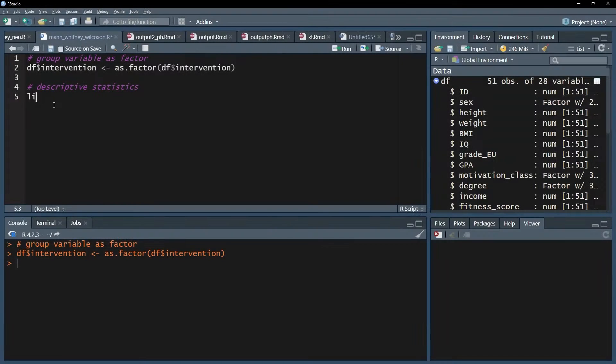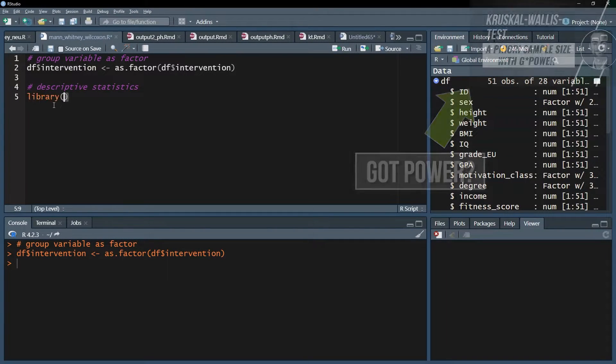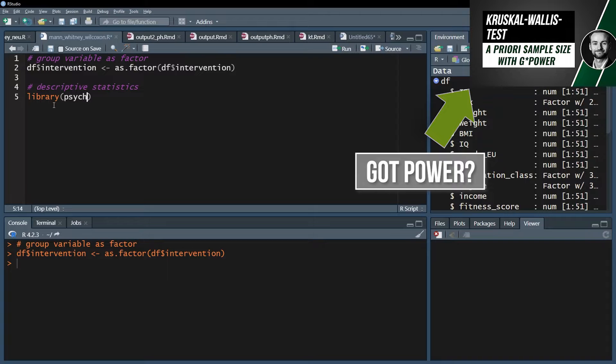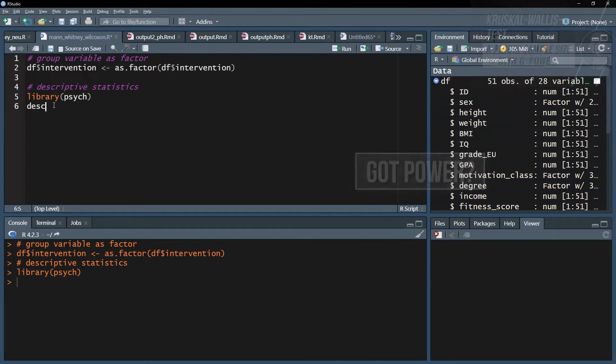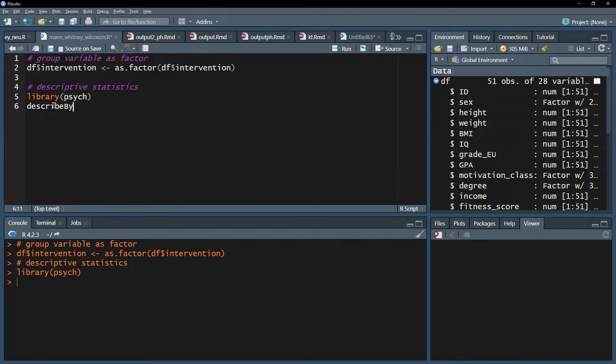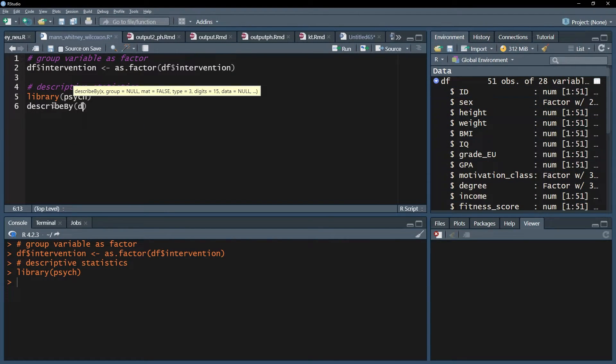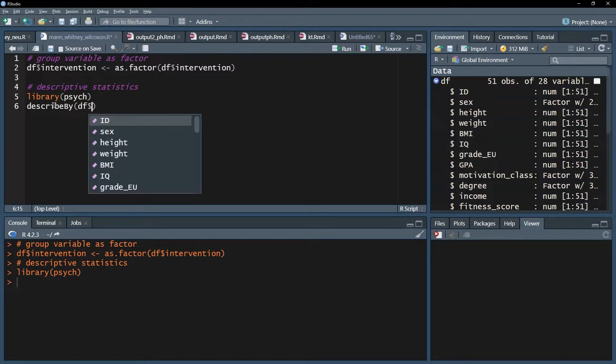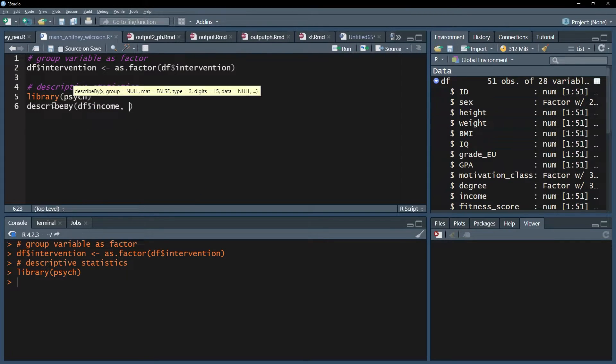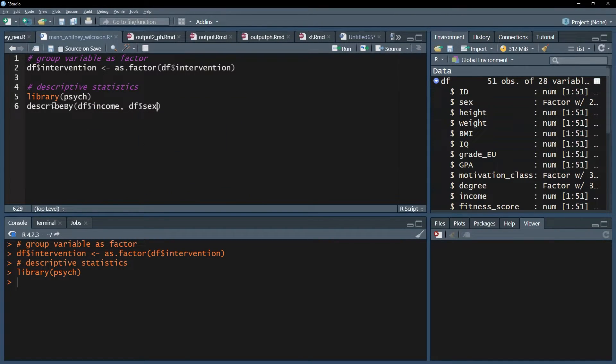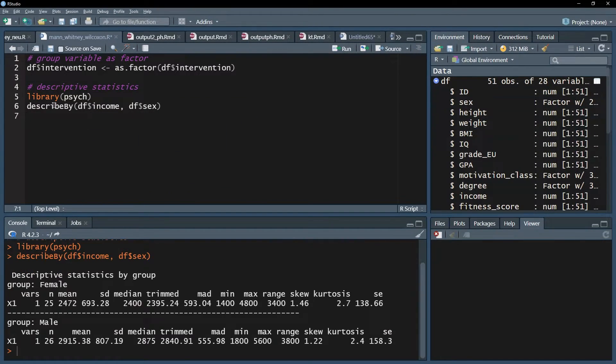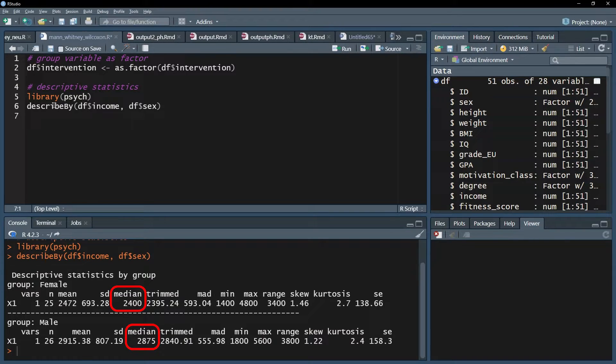As a first step after importing data, I want to see some parameters like the median or quartiles one and three. Mean and standard deviation are fine too for a first impression. You can use the describeBy function from the Psych package for mean, median, and SD. I can see that the median for women is 2400 and for men 2875.